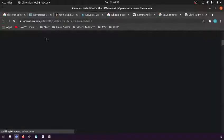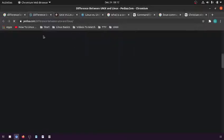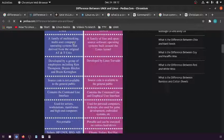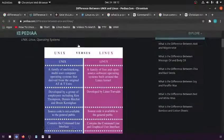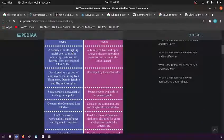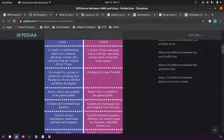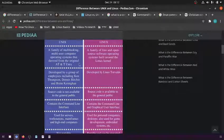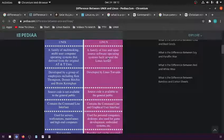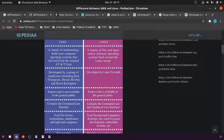Unix: a family of multitasking, multi-user computer operating systems derived from the original AT&T Unix. Linux: a family of free and open-source software operating systems built around the Linux kernel.